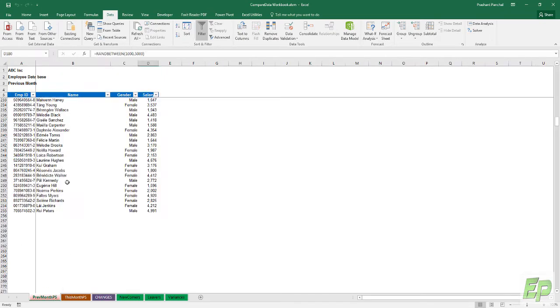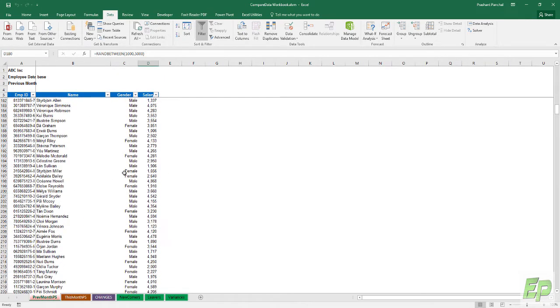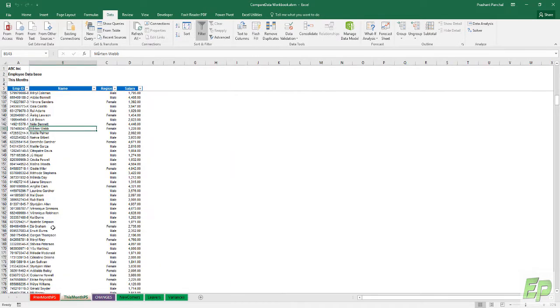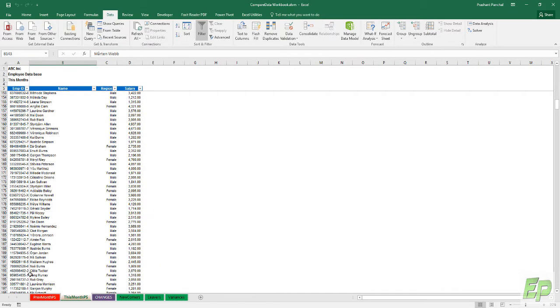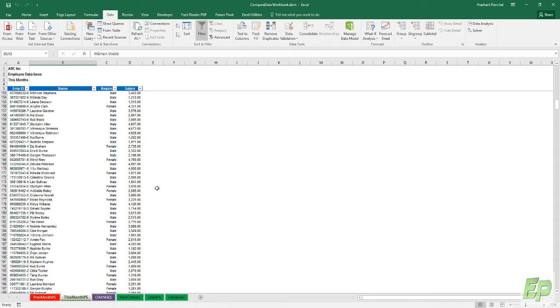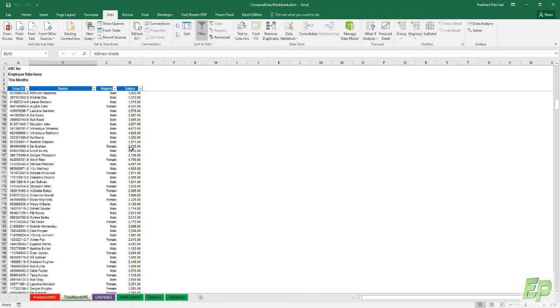This is an employee database for a particular month and this is the current month. So this is previous month, this is current month. Now we want to see how many employees are added, how many employees are gone, and what are the changes in their attributes, especially salary. That is the only thing that can change in this database.